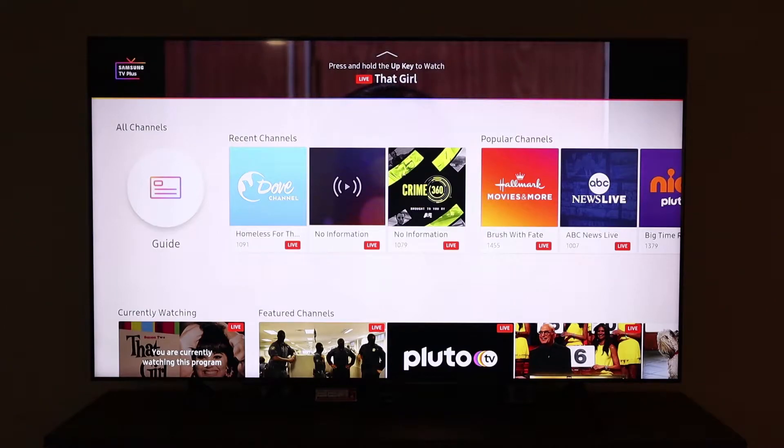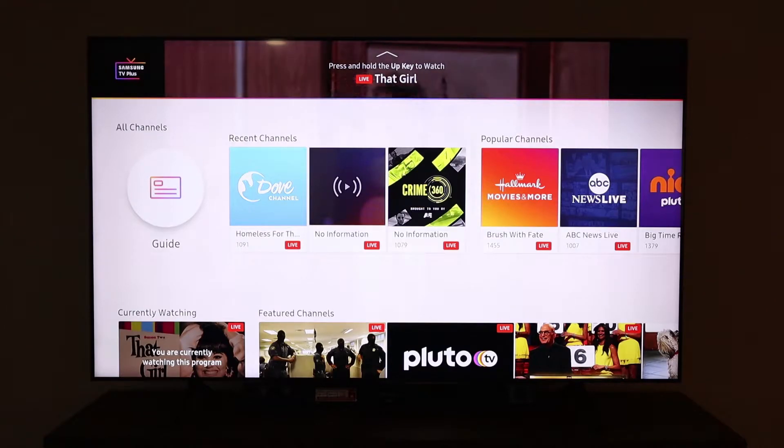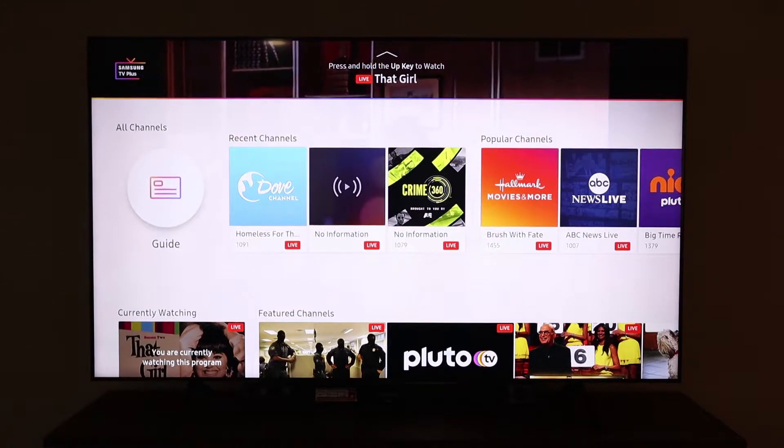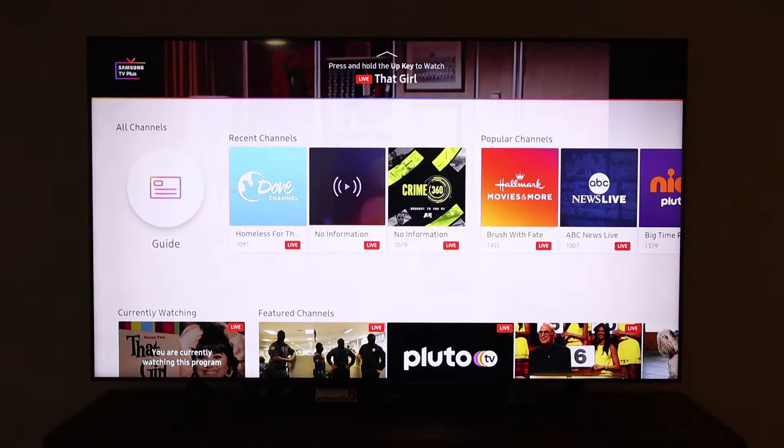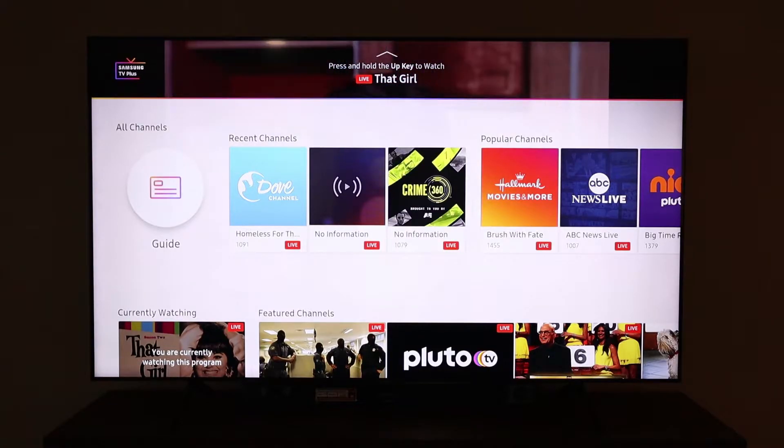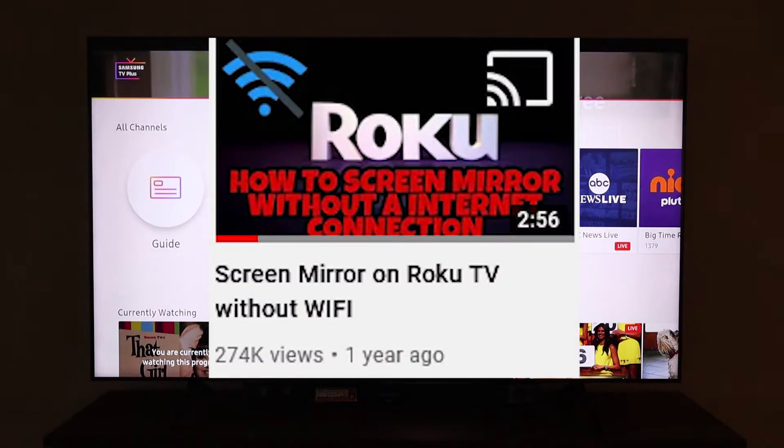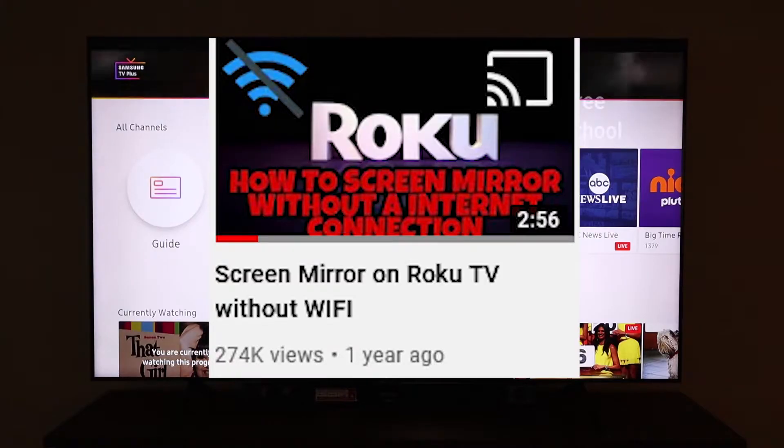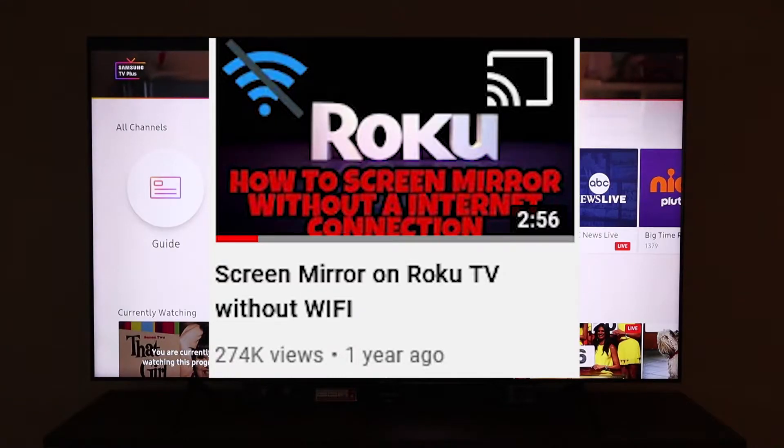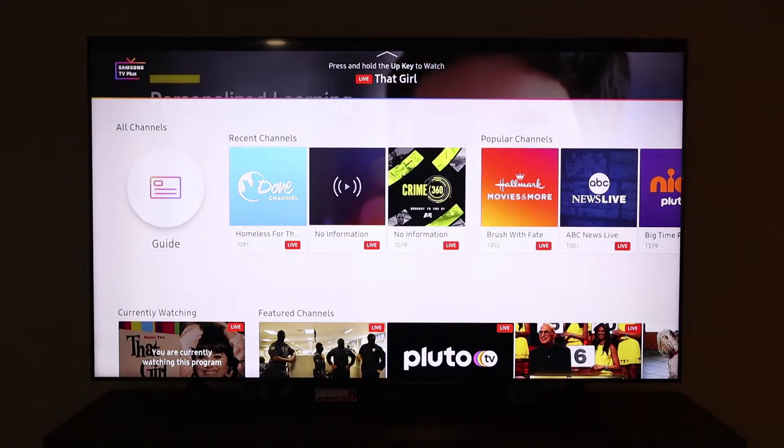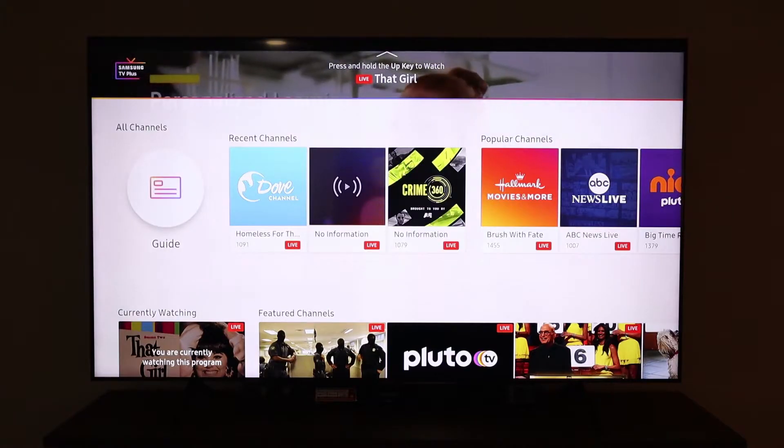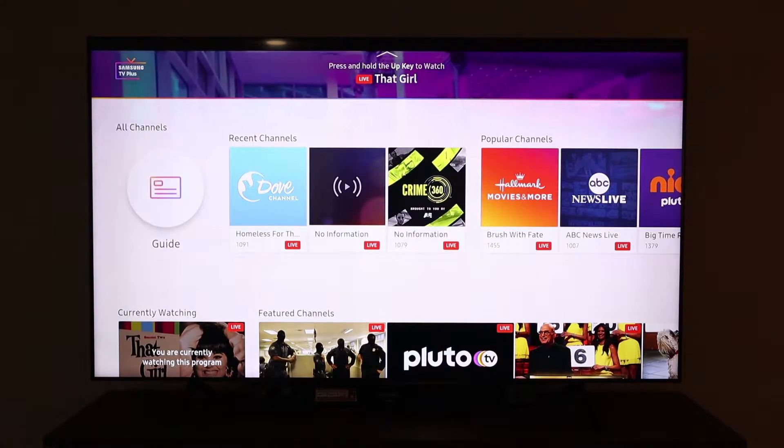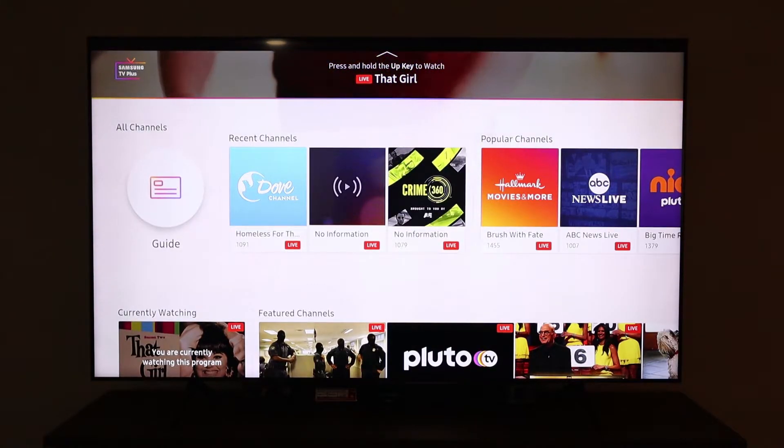Hey what's going on YouTube, just another quick video. Today I'm going to show you how to screen mirror your Samsung phone to your Samsung TV without Wi-Fi. One of the more popular videos on this channel is called How to screen mirror on Roku TV without Wi-Fi, so I decided to make a video similar but using Samsung devices.